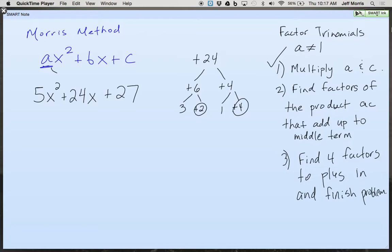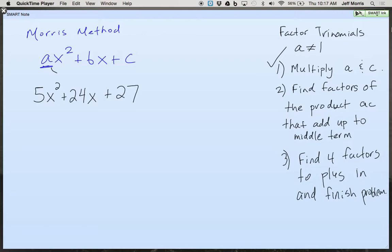I'm going to do one more with you, and then we're going to try one on your own. I will let you use the calculator because sometimes the numbers get really big. 5 times 27 — it's 135. So positive 135. This one's one where you would want a calculator, because I don't know if I can think of the factors of 135 off the top of my head.